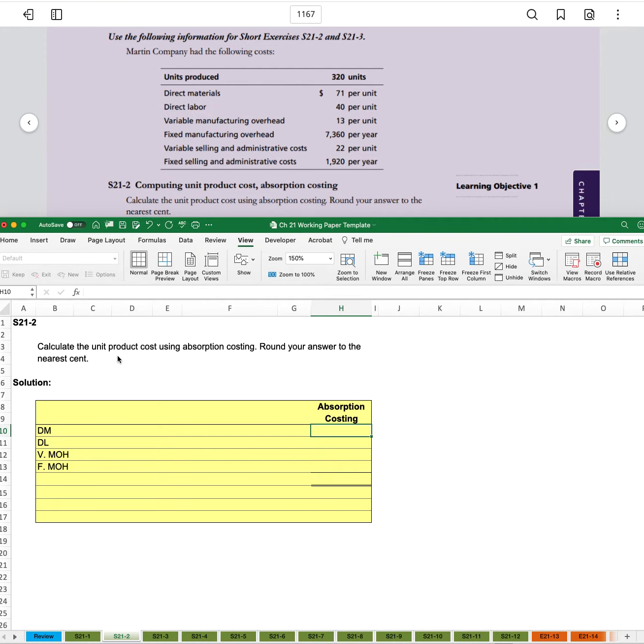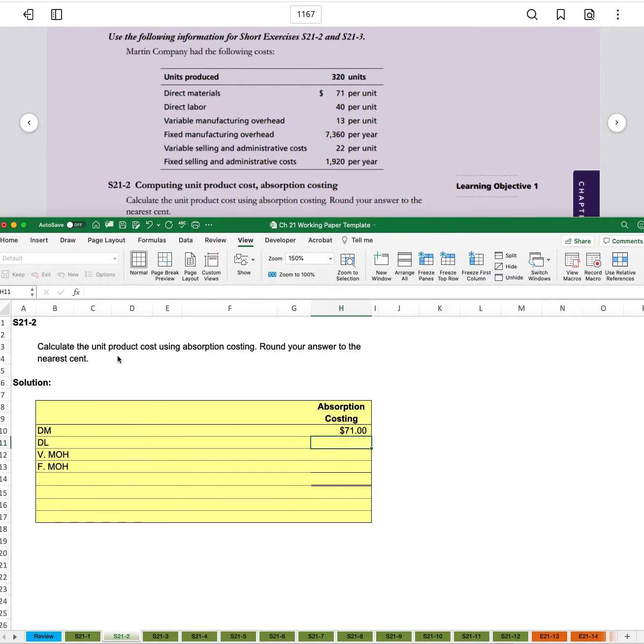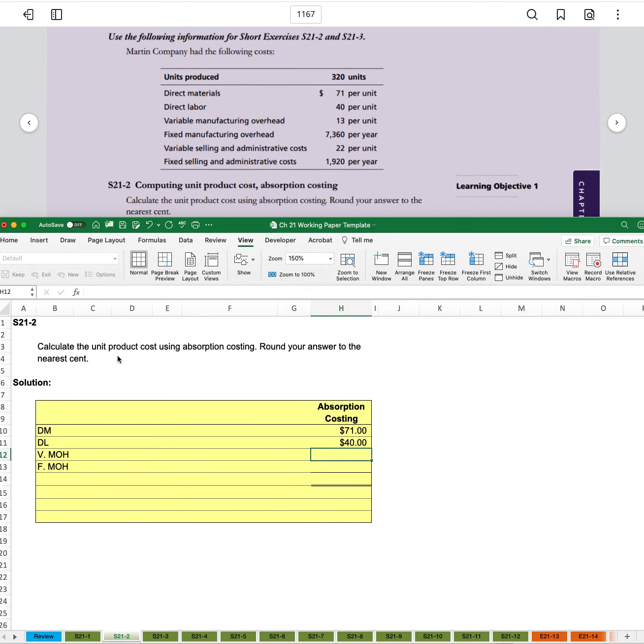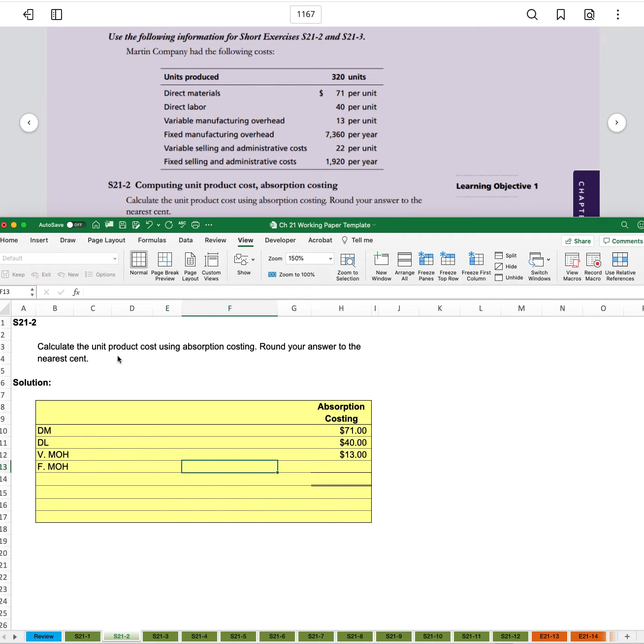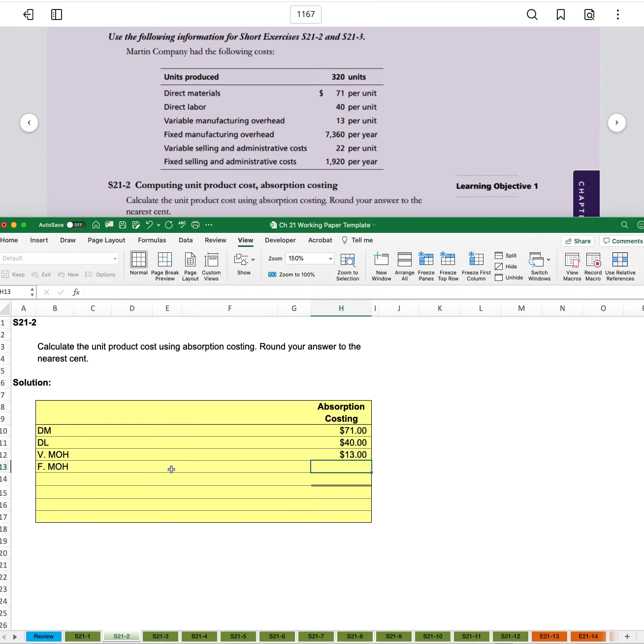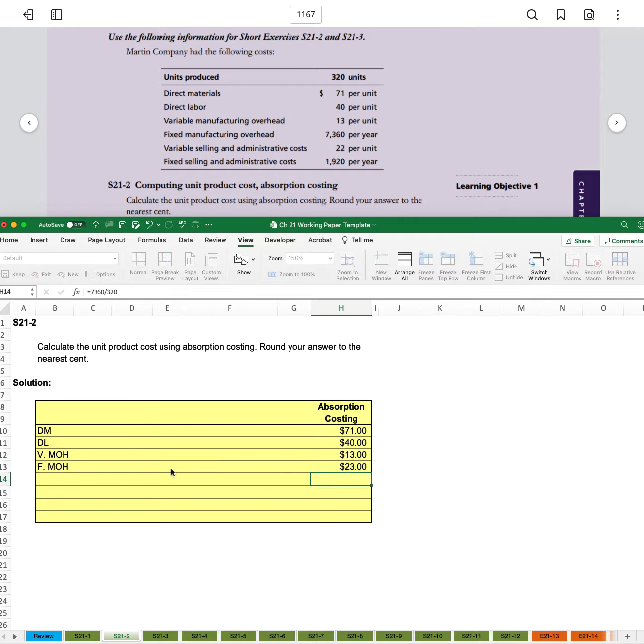So we have $71 direct materials, $40 direct labor, variable manufacturing $13. And then we'll break down fixed manufacturing overhead so that it's per unit just to keep in consistency with how we've listed the materials and the labor so far. And so we have manufacturing overhead of $7,360 divided by our 320 units gives us $23 per unit.